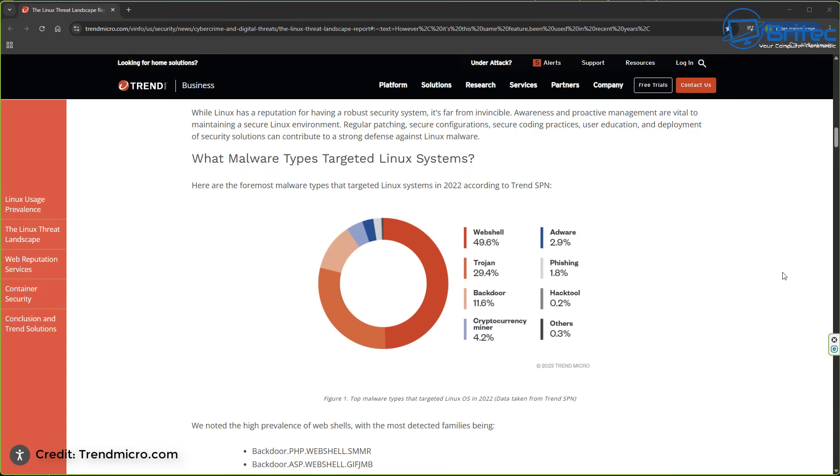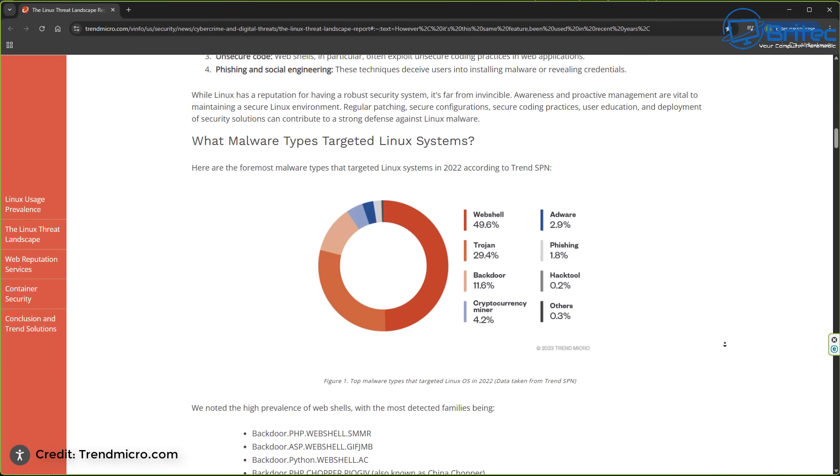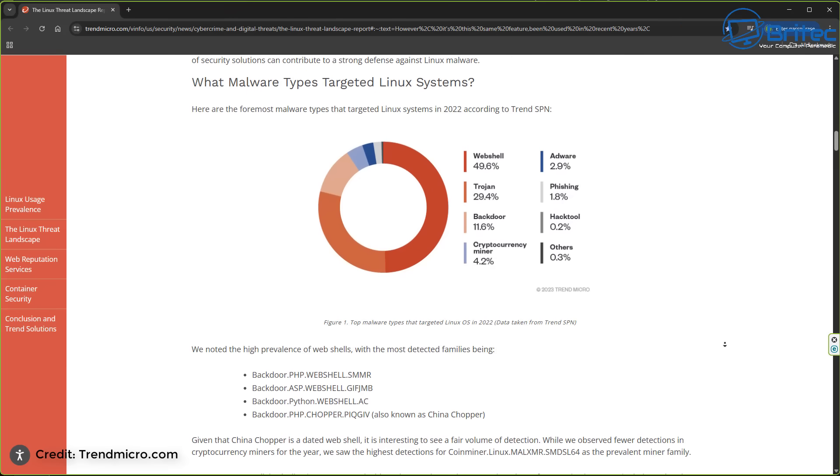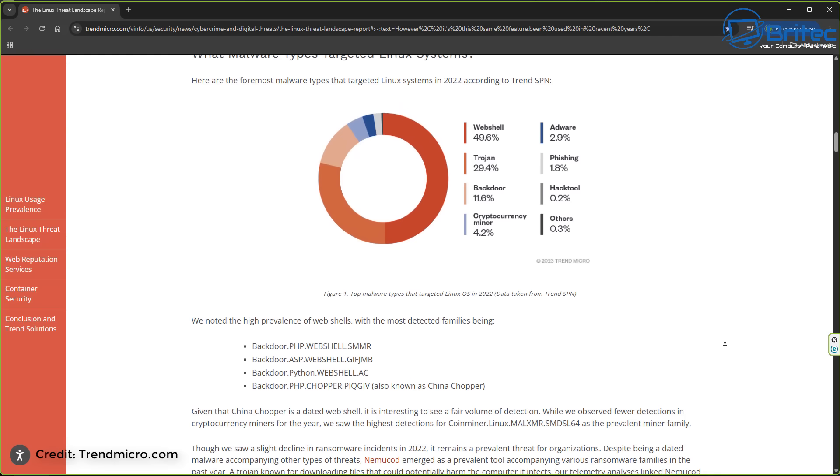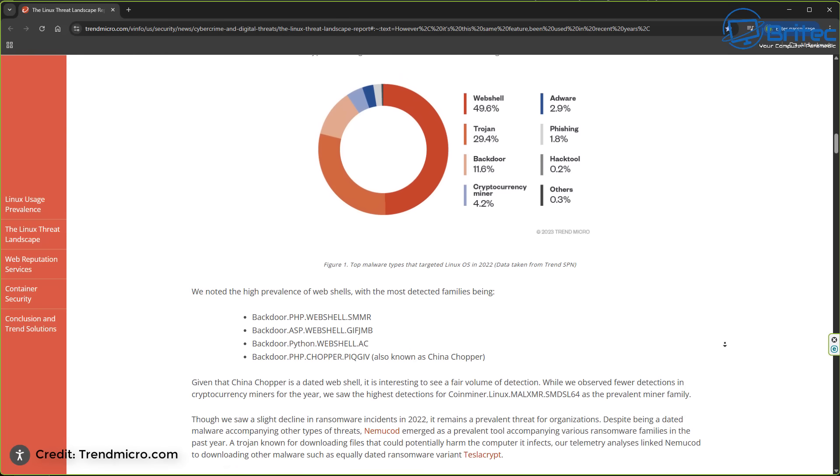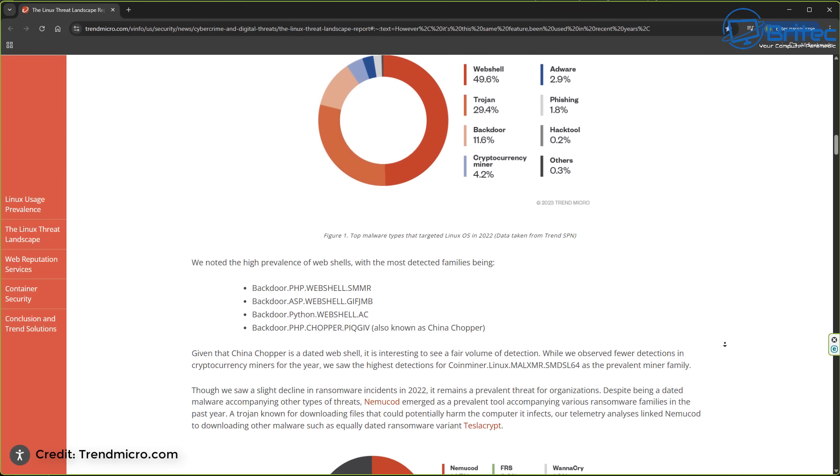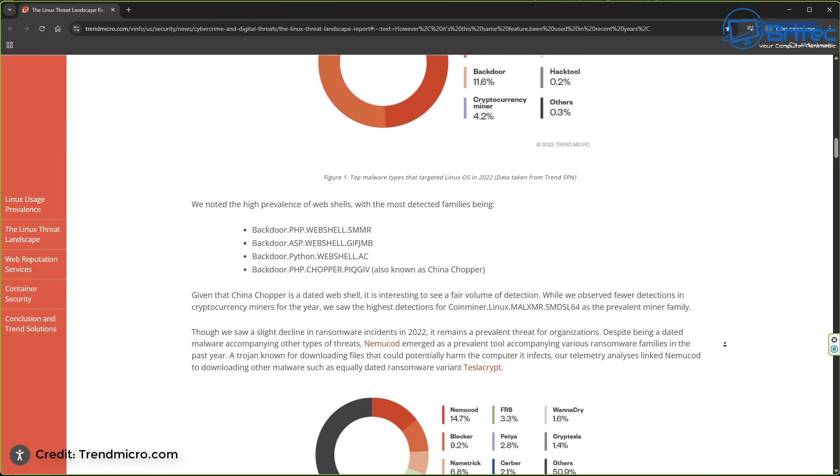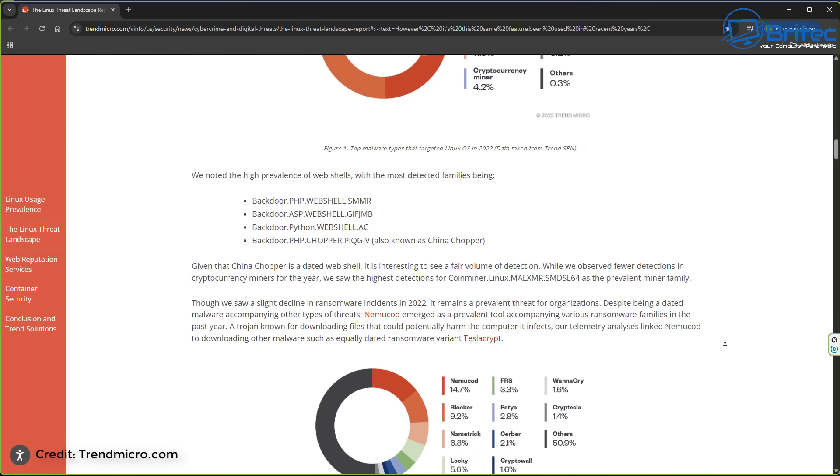So what malware types target Linux systems? Web shell is 49.6%, adware is only at 2.9%, trojans are 29.4%, phishing is only 1.8%, backdoors are 11.6%, and hack tool is 0.2%. You've got cryptocurrency miner which is 4.2% and others at 0.3%.